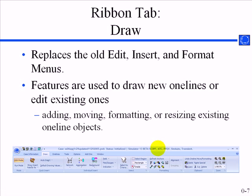The next one over is the draw menu, and that's basically used in edit mode. It replaces several different menus and groups the different components that used to show up in the old menus into their own ribbon groups.